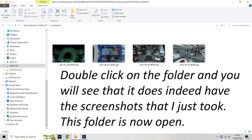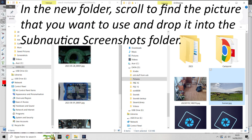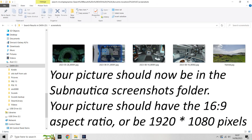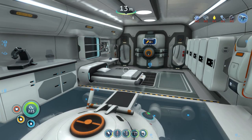Now you want to open another window to find your image. Click on File at the top left of the screen and then open a new window. Resize the two windows so they sit side by side. In the second window, scroll to the folder that contains your new image and drop it into the Subnautica screenshots folder. Remember: 16:9 aspect ratio, or 1920 by 1080 pixels.